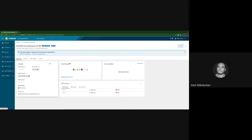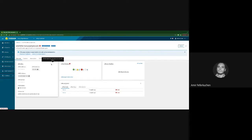I also wanted to show the new power operations dropdown — this is a new feature, not part of 3.0.1. I couldn't demonstrate it fully because my environment is broken, but I will show it in the next demo. Basically you can restart, turn off, or turn on your host directly from the details card. That's all I have to share about these enhancements.